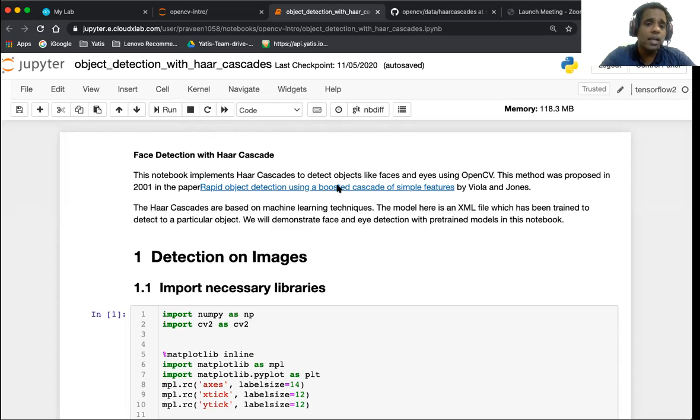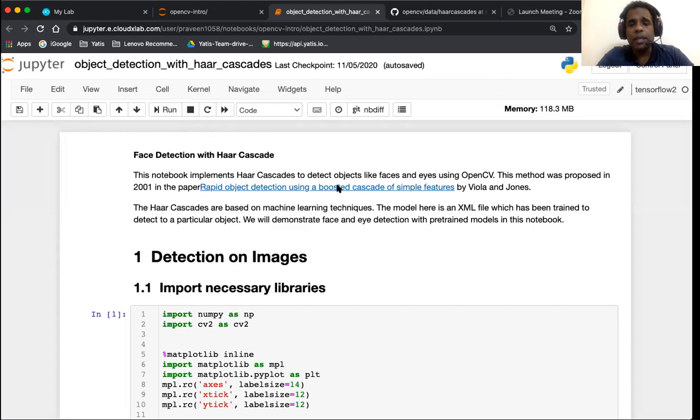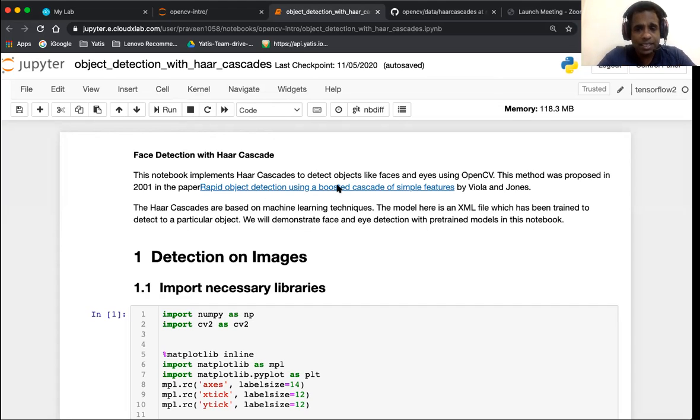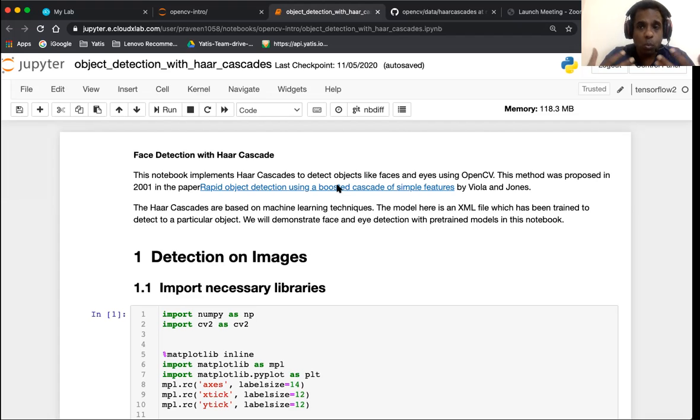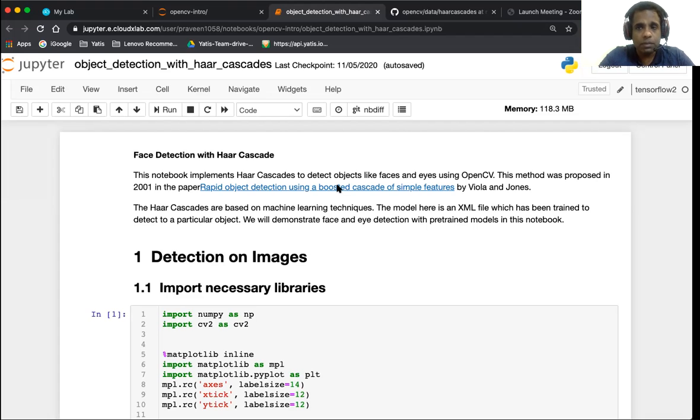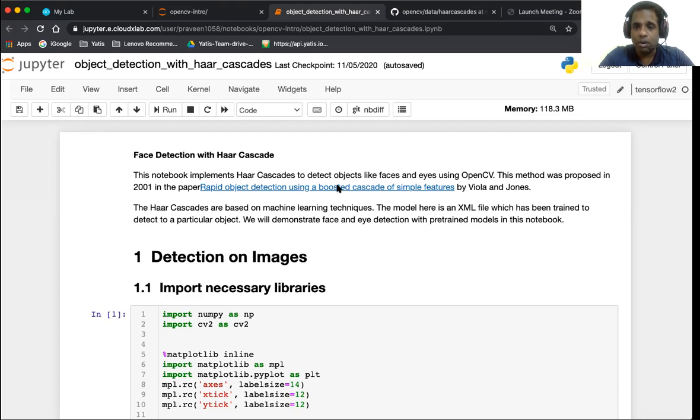Haar cascades are based on machine learning techniques. The model over here is an XML file which has been trained to detect one particular object. What we will do is demonstrate today face and eye detection with these pre-trained models in this notebook.